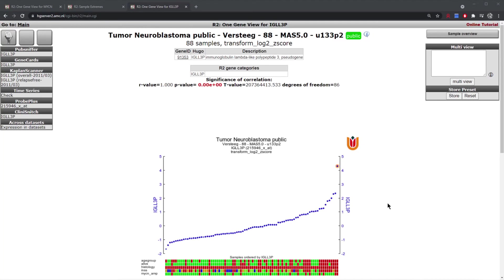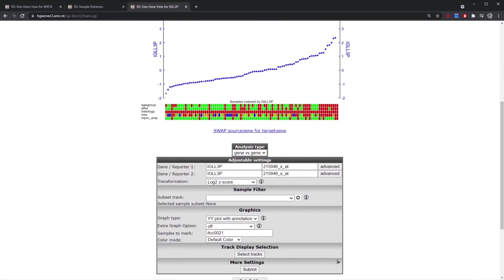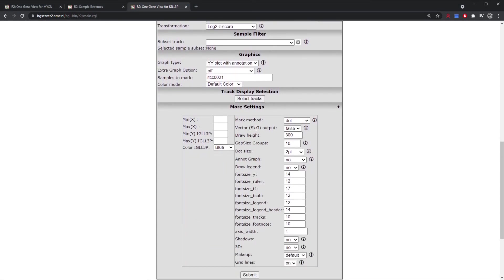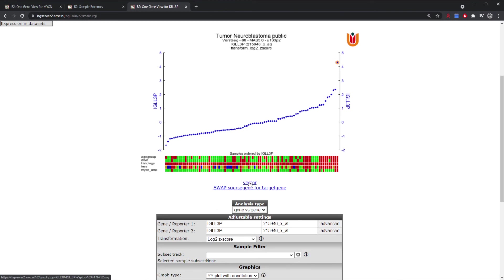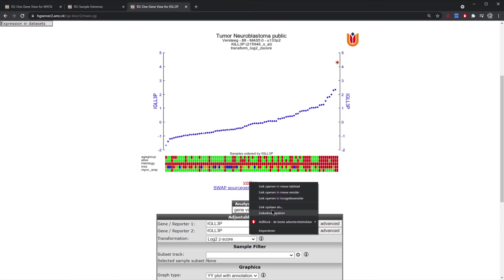If you would like to use a figure in a publication, there is an option available within all charts: scroll down under 'More Settings' and find 'Vector SVG Output', which you can set to true. This enables you to download a vector-based SVG graphic, which you can manipulate in programs such as Illustrator or Photoshop. Simply set it to true, click submit, and you will have the option to right-click and save the vector-based image.